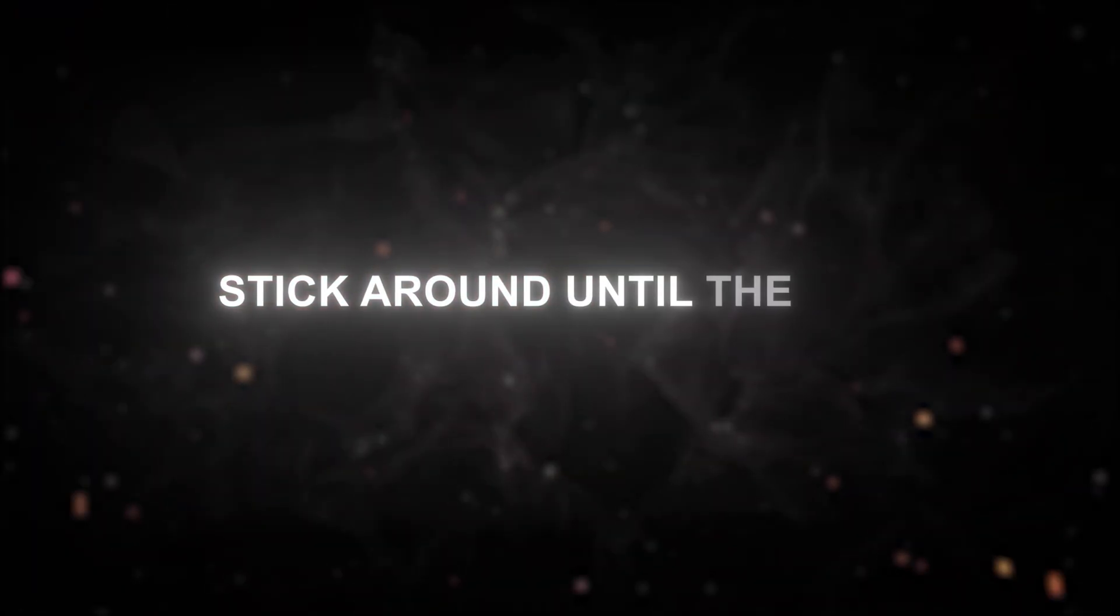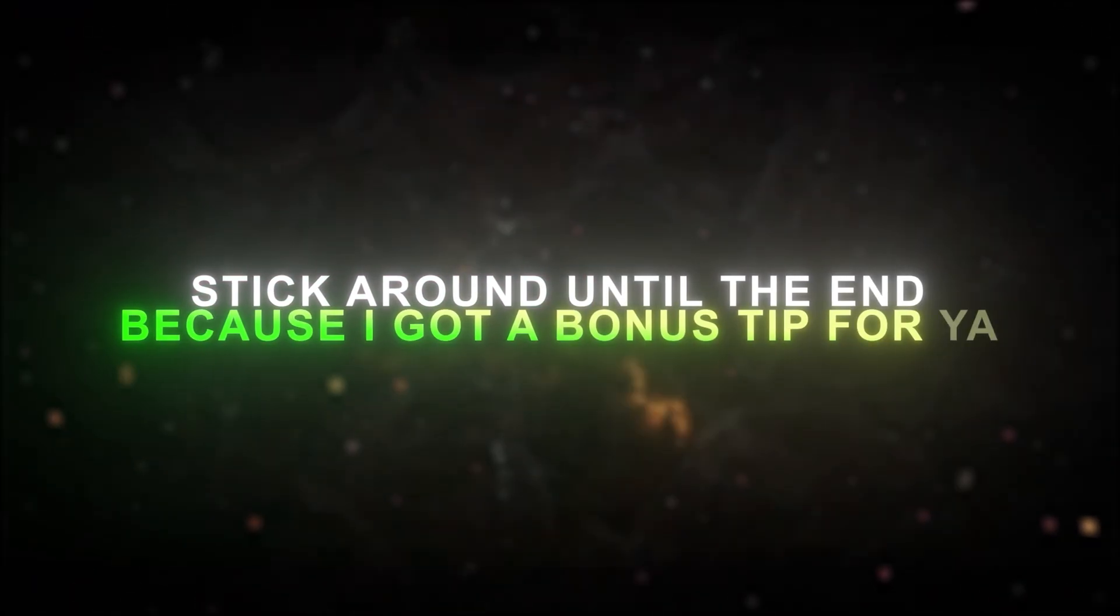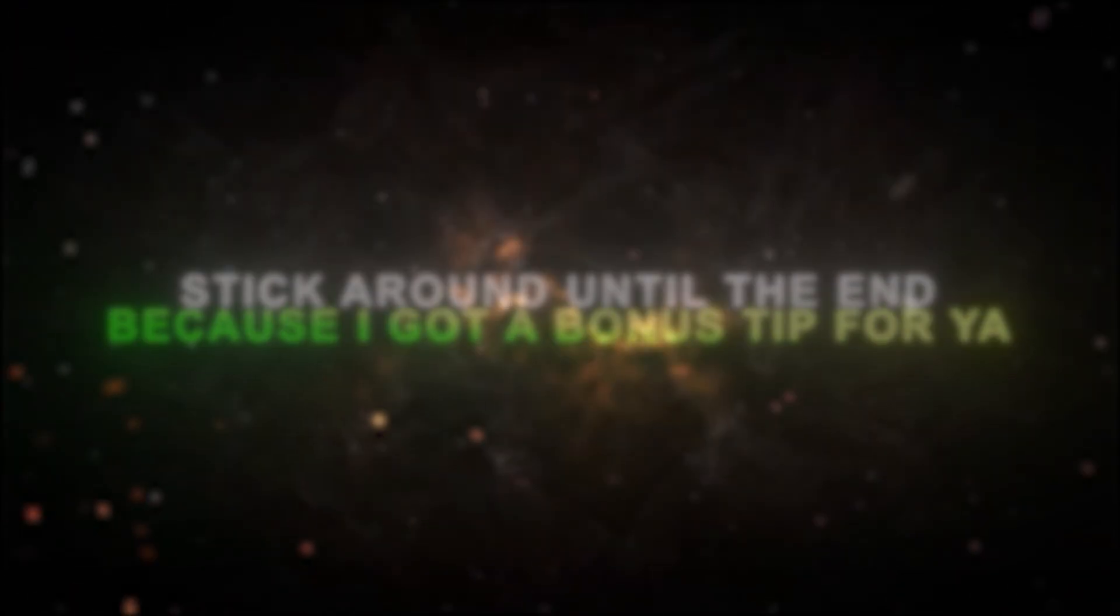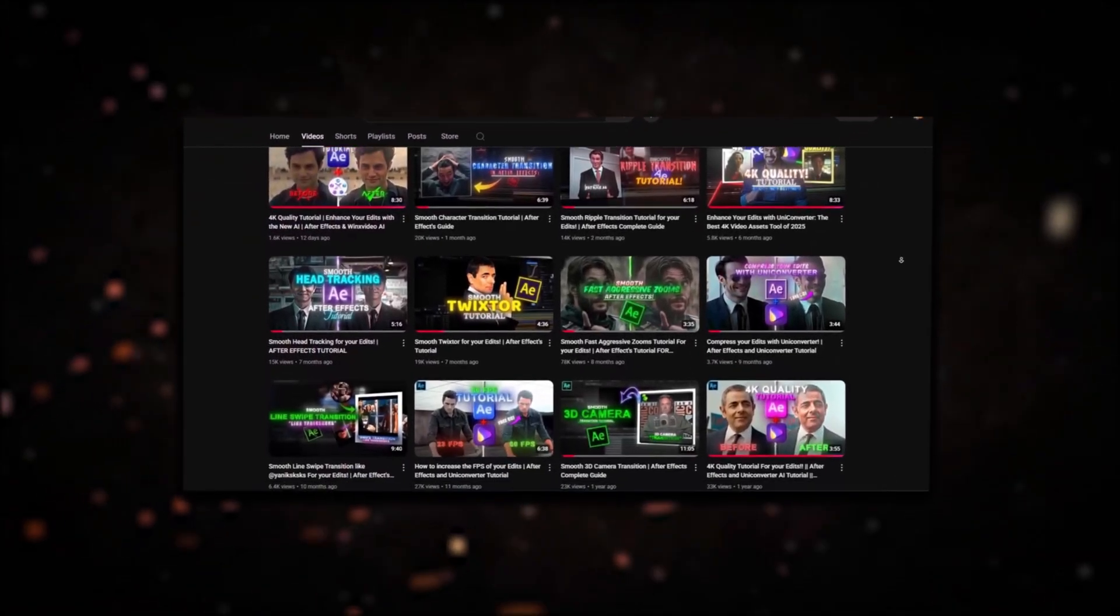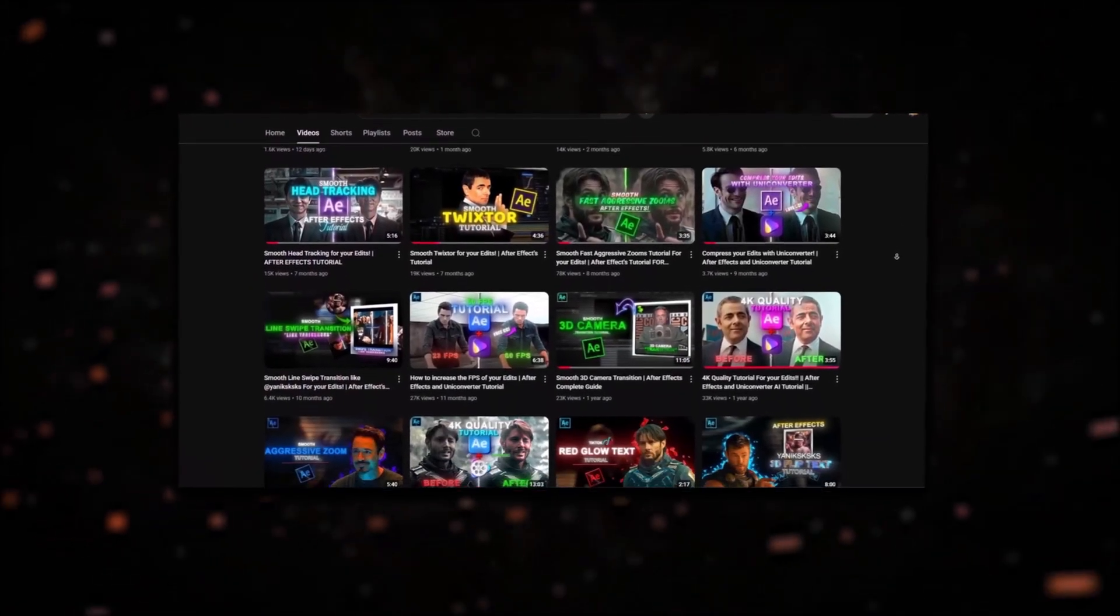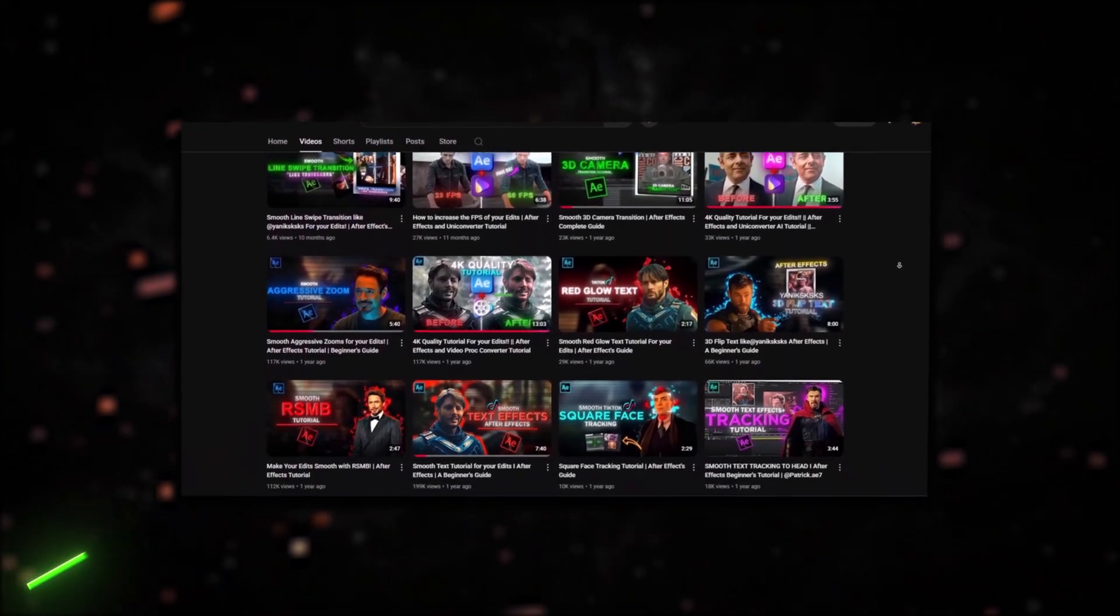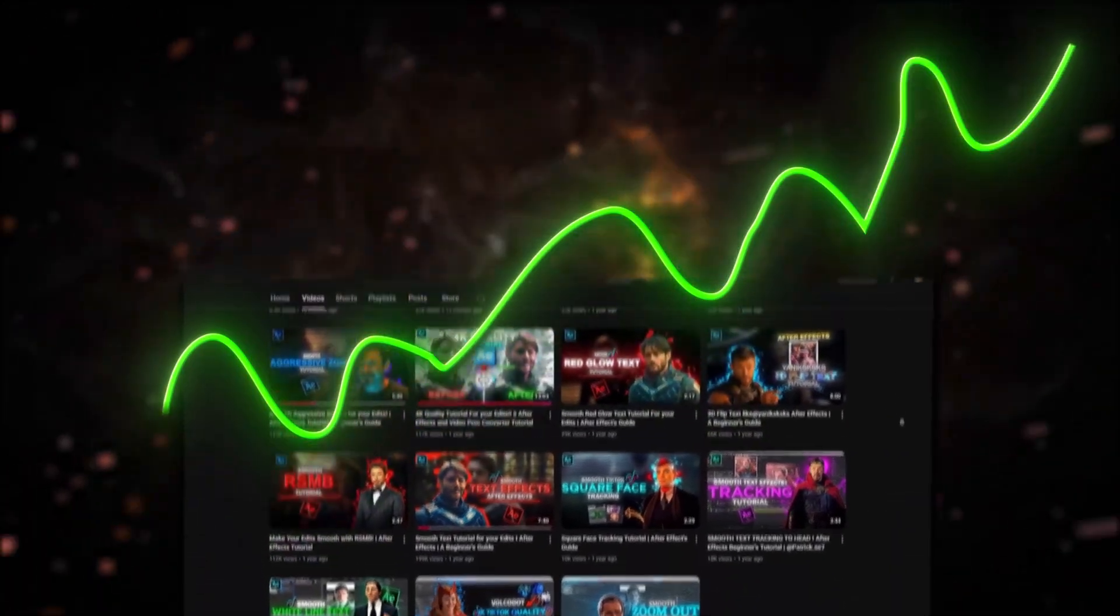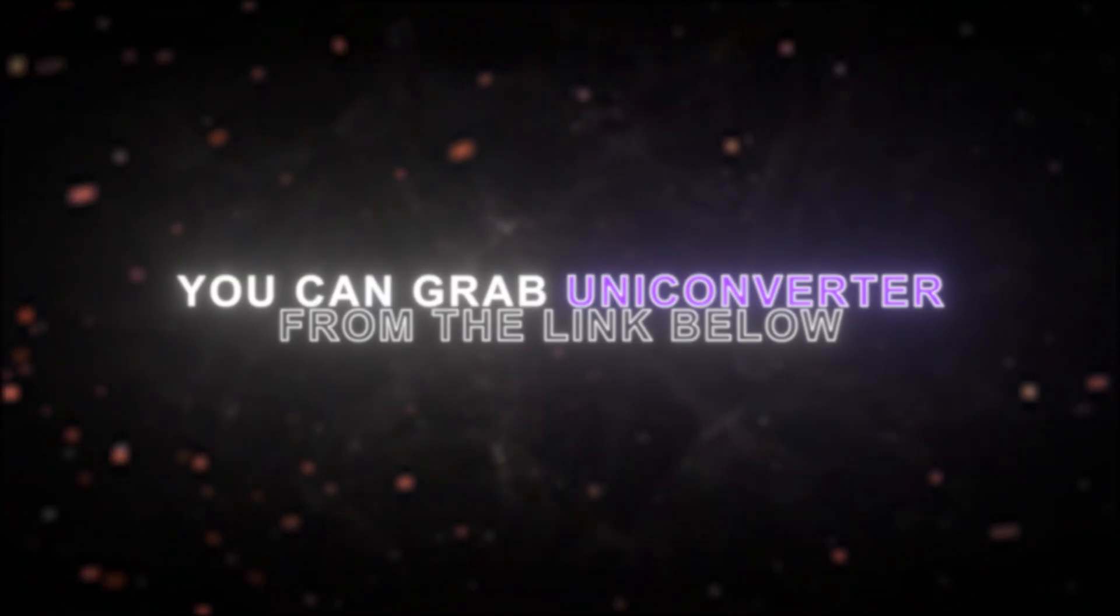Stick around until the end, because I've got a bonus tip for you. You might have seen some of my other UniConverter tutorials on my channel, but today we're going all in for the highest quality possible. You can grab UniConverter from the link below.